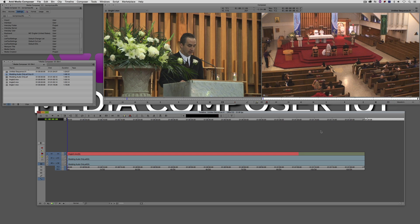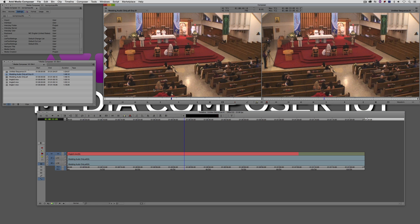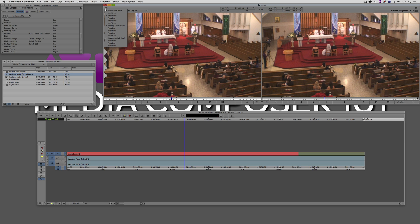Now something else I should point out is that when I do my multicam edits, normally I want to just do the multicam to the video only and not the audio. Now if I wanted to do it to both the video and the audio, what I can do is if I match frame my clip here, you'll see that the multicam clip now appears up here.